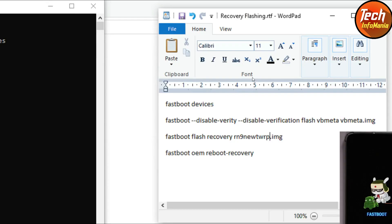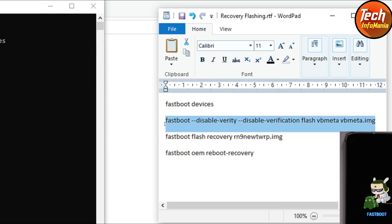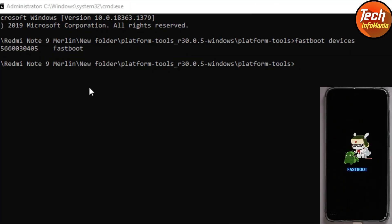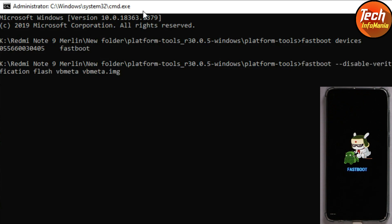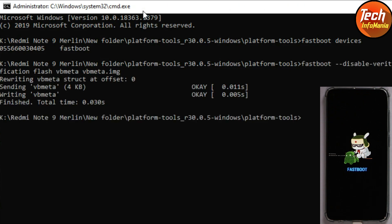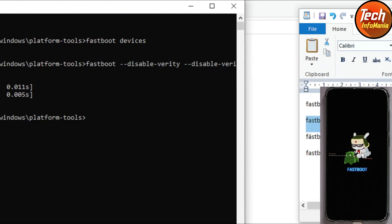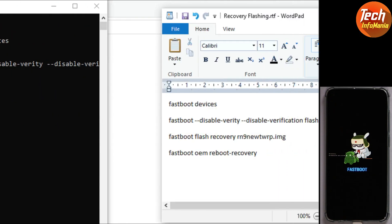Go to my video description and copy the first command, which is: fastboot --disable-verity --disable-verification flash vbmeta vbmeta.img. Come back to the command window and press Ctrl+V, then press Enter to execute the first flashing command.